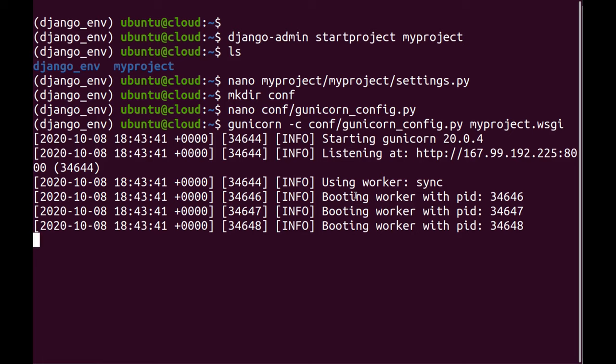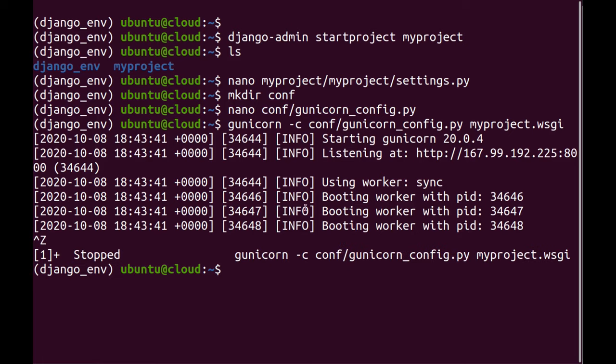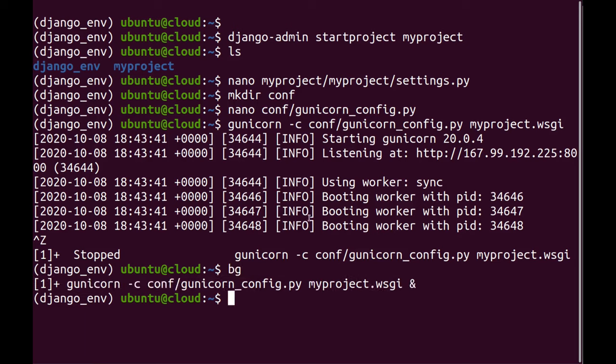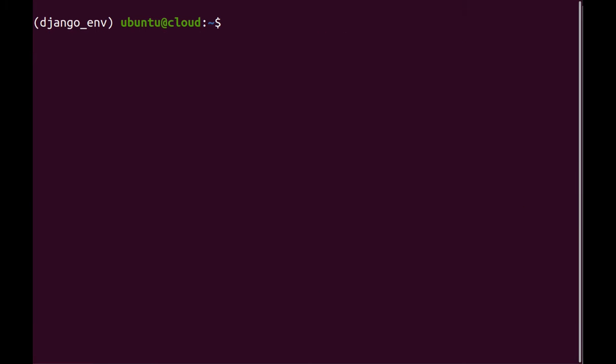And for that, I'm just going to press CTRL Z and then I'm going to say BG for background. So the next thing I'll do is I will start Nginx.